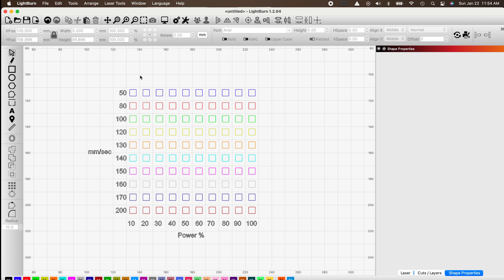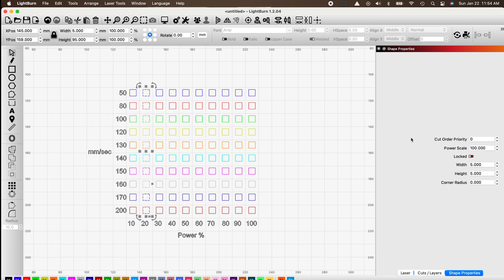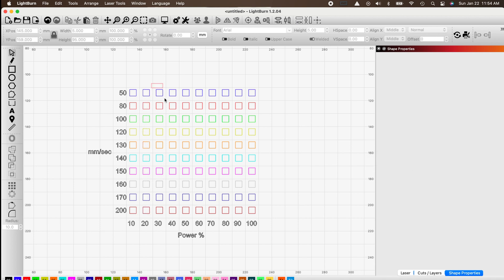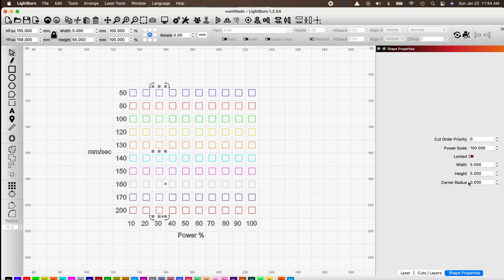That entire column will now burn at 10 percent. Highlight the 20 percent column, go to Shape Properties, and type in 20 percent. Do the same for 30 percent — highlight that column, enter 30 percent in Shape Properties. Do this for all columns all the way across to 100 percent.